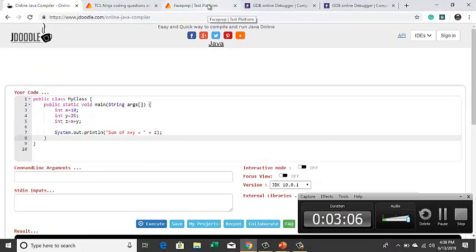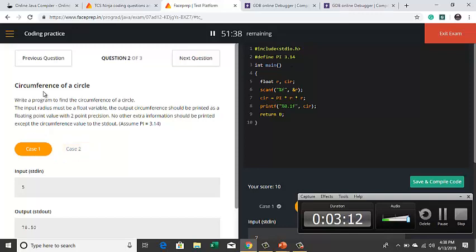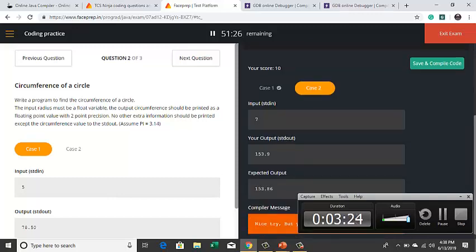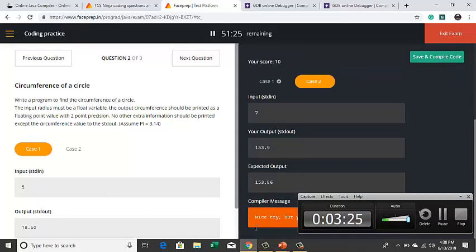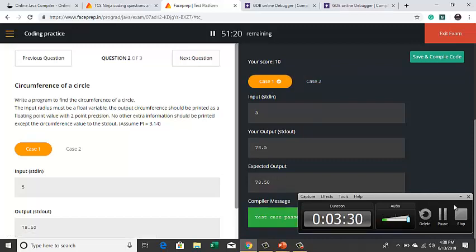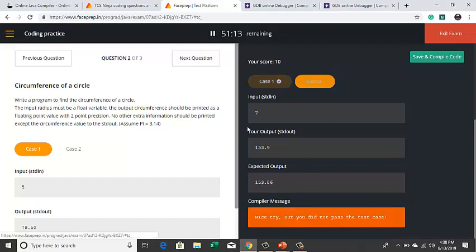Here assume this is your TCS platform. So here we have two test cases for the given question circumference of a circle. These two test cases are said to be visible test cases because you can see whether the test cases are passed or not. So here it says the test case didn't pass but this test case is passed. First test case is passed and second test case is not passed.